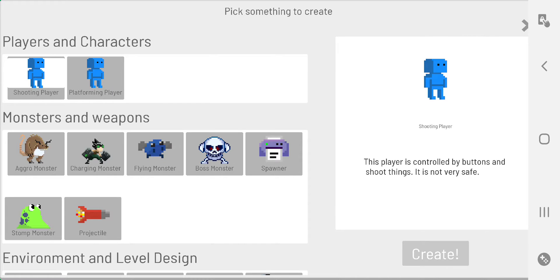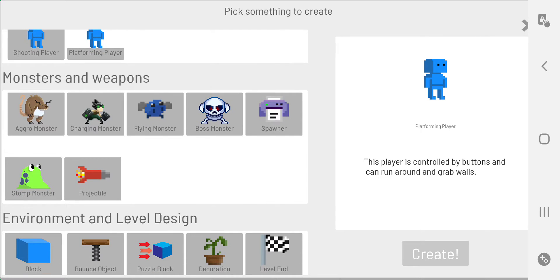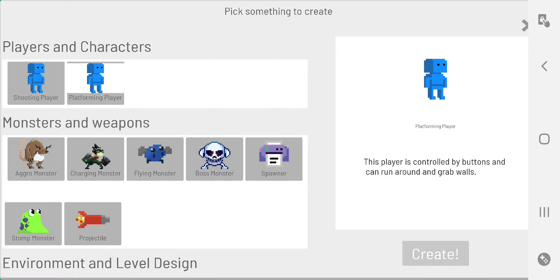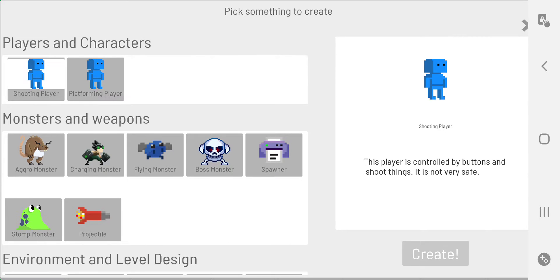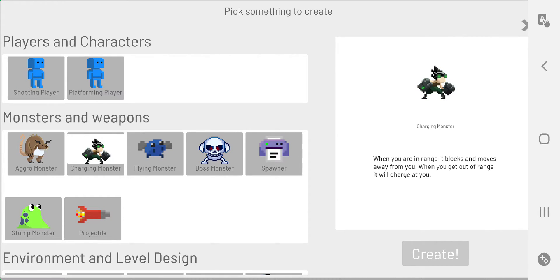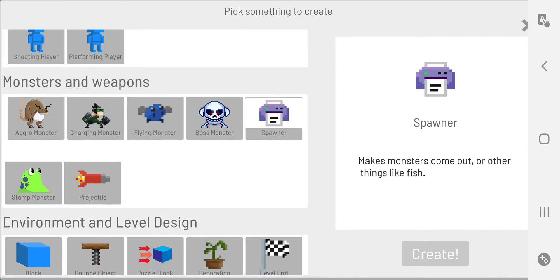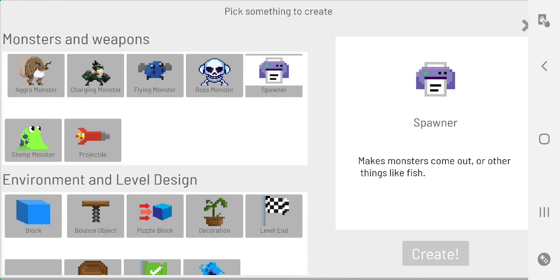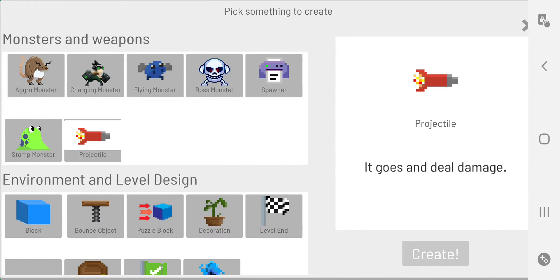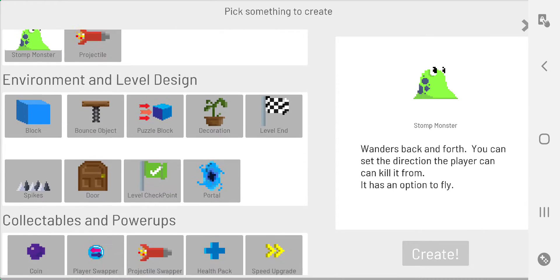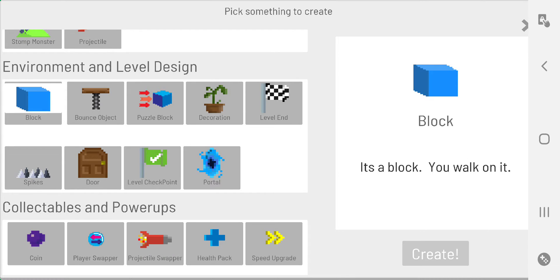So I've got a shooting player, a platforming player, one that holds onto the walls - you can turn that one on and off, but they won't shoot. They can dash as well. You've got different types of monsters, a spawner for creating different types of monsters, different types of projectiles, stomp monsters that you jump on them from any kind of direction - either left or right or up or down - and they will die.